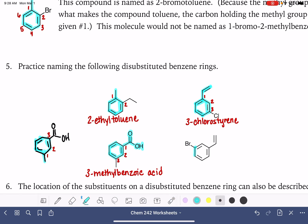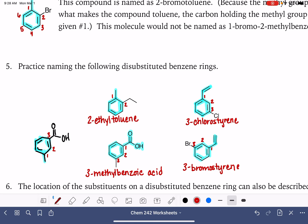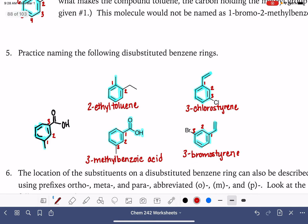Here's our last one. Our molecule is a styrene again — that carbon-carbon double bond is what makes it styrene, so that gets to be carbon number one. We have a bromine on carbon number three: 3-bromostyrene. This just takes some practice and keeping the names of those nine molecules handy while you're learning all of these names.